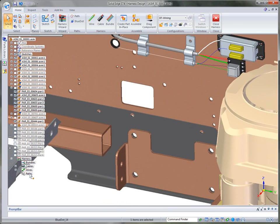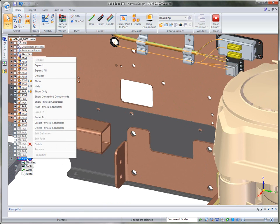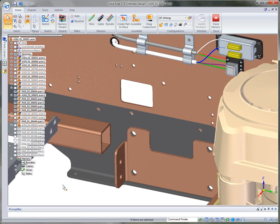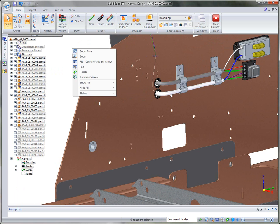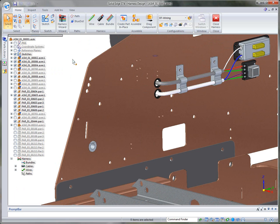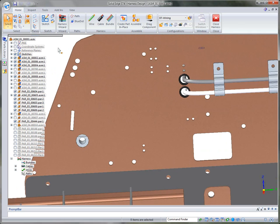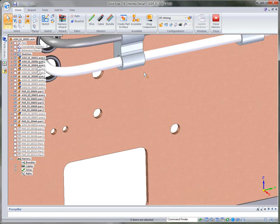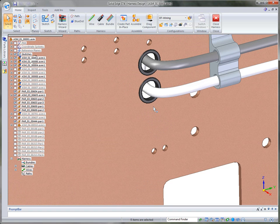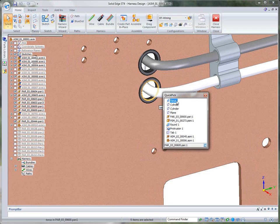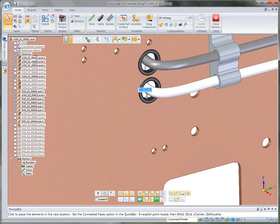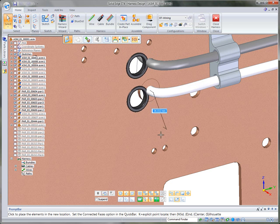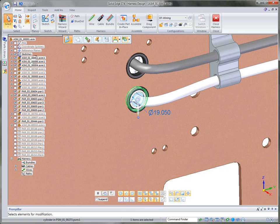Once we're done, I like to come down to the harness and use the option to create the physical conductors, which actually creates the physical conductors to show you what those wires look like. We can also hide the wires, which turns off the actual sketches or paths for those wires. Another neat thing: I can go to face select mode, grab the cylinder for that sheet metal component, grab the plane, and move its location — and watch how the wires automatically update to the change. Everything's associative.